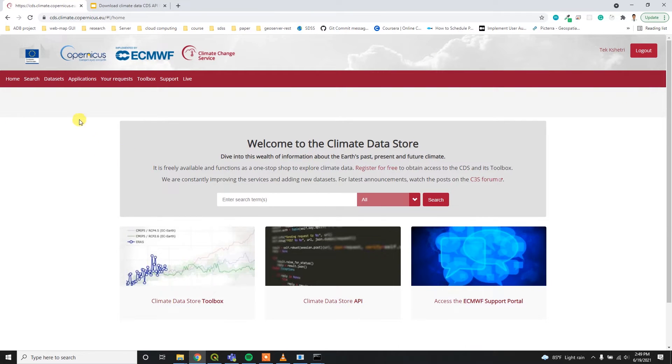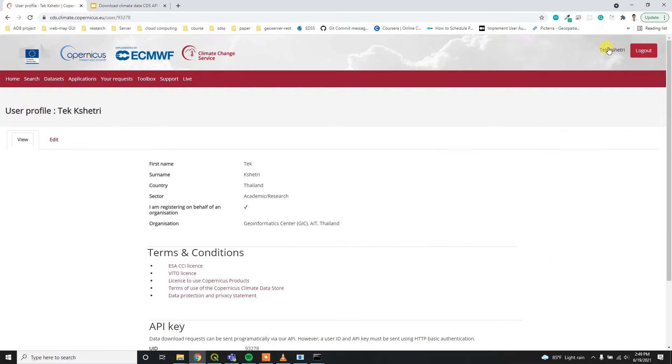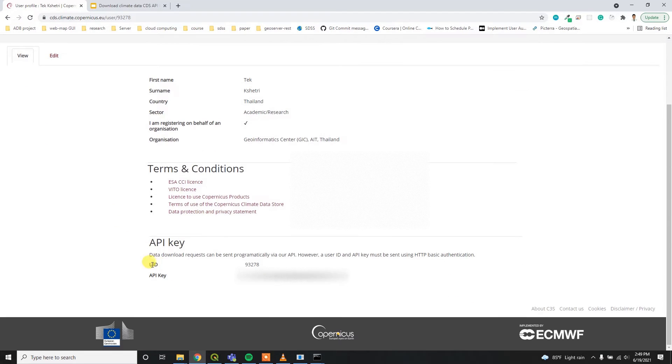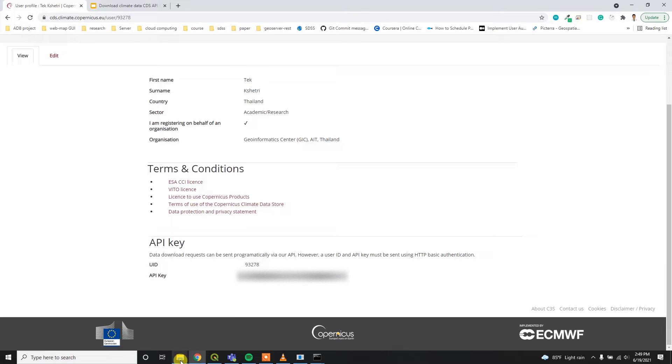After that, you have to go to your profile and then here you will get the UID and API key. We need this API key for downloading data.